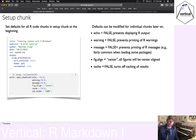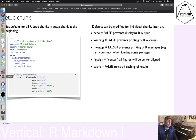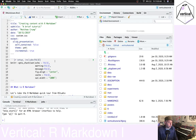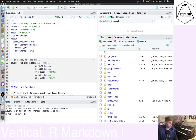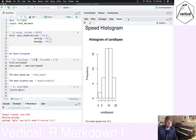Cache is a useful option to know about. Let's talk about how that works.